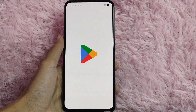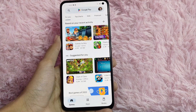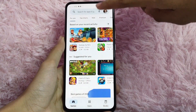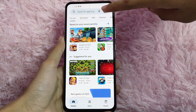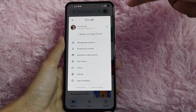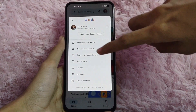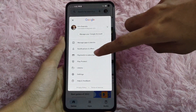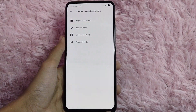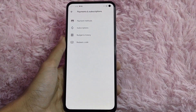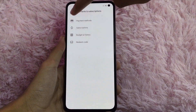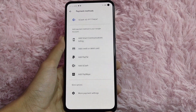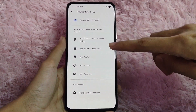First, open your Google Play Store. Once you open it, click your profile icon at the top right corner of your screen. Then from the selection, click on Payment and Subscription, and in here select Payment Methods.